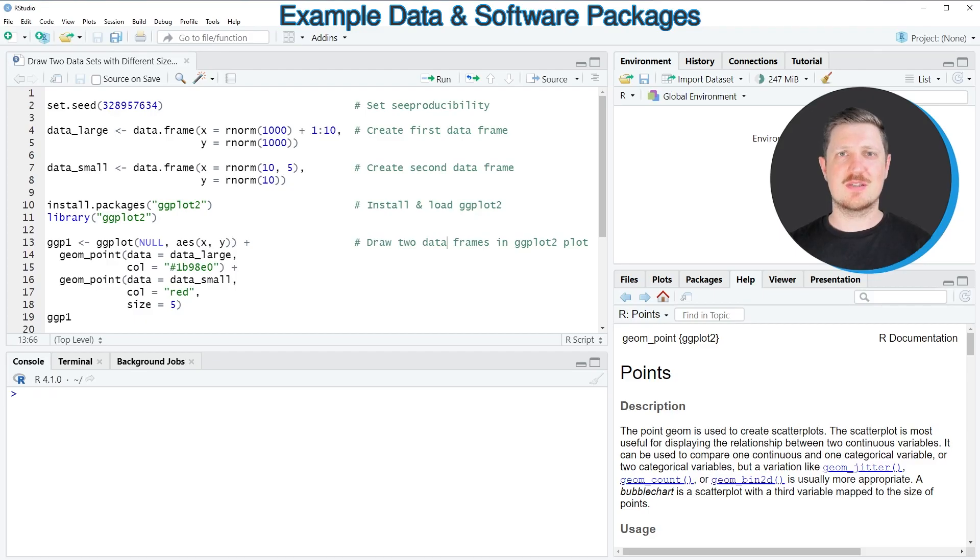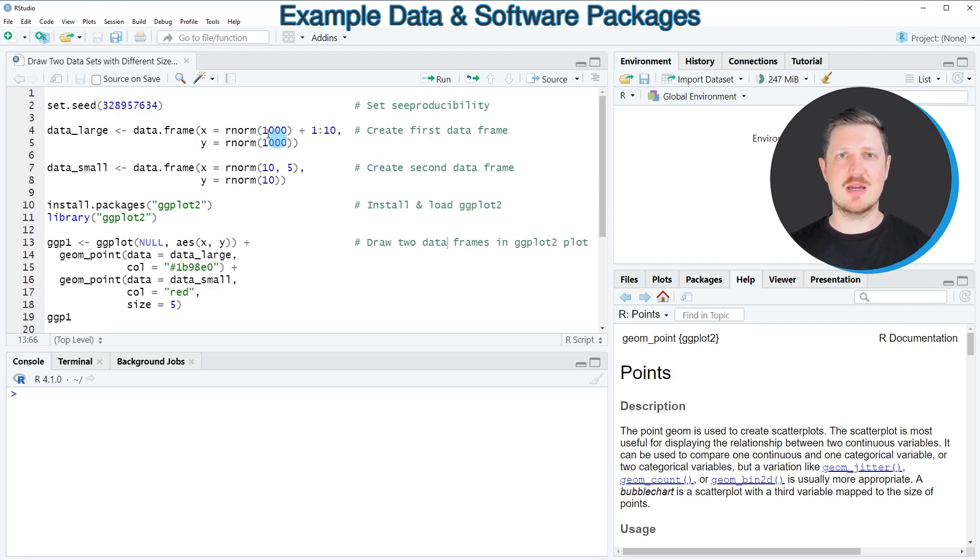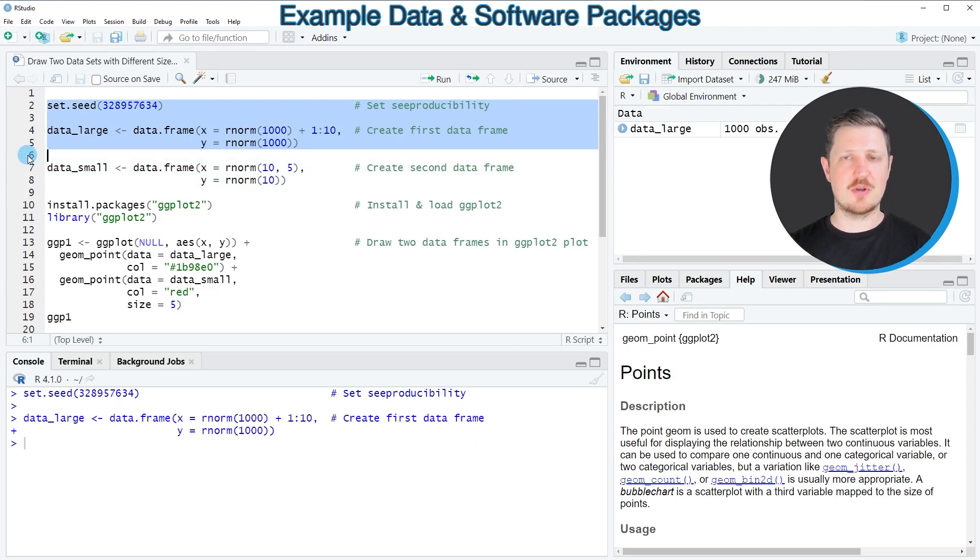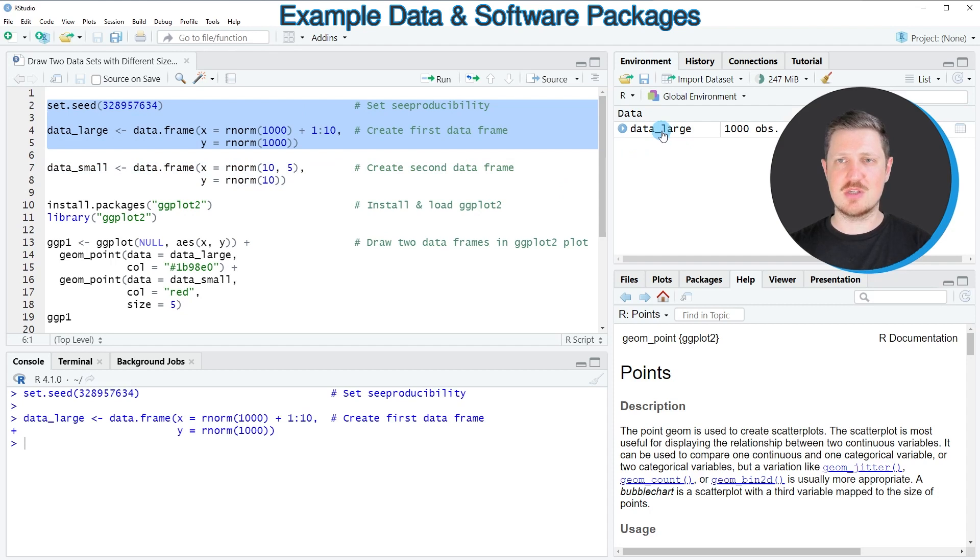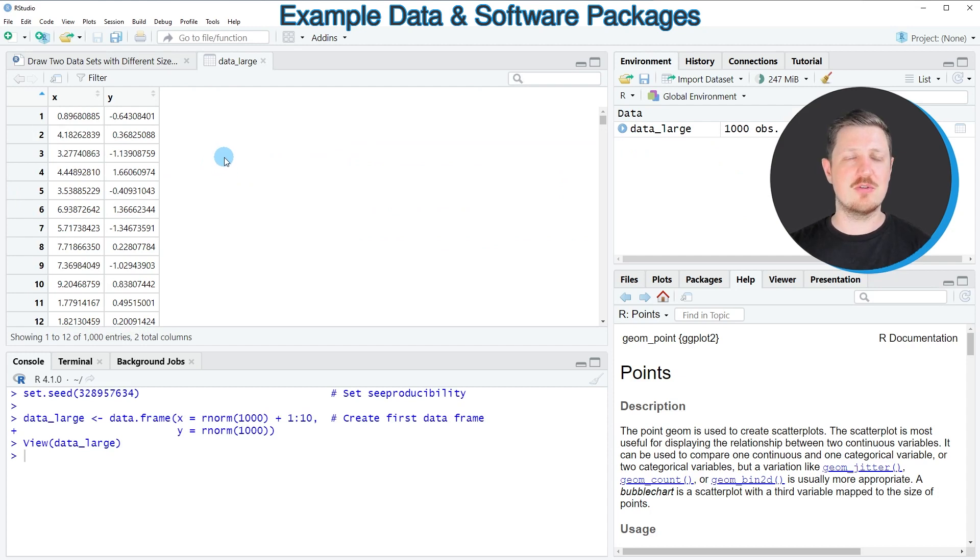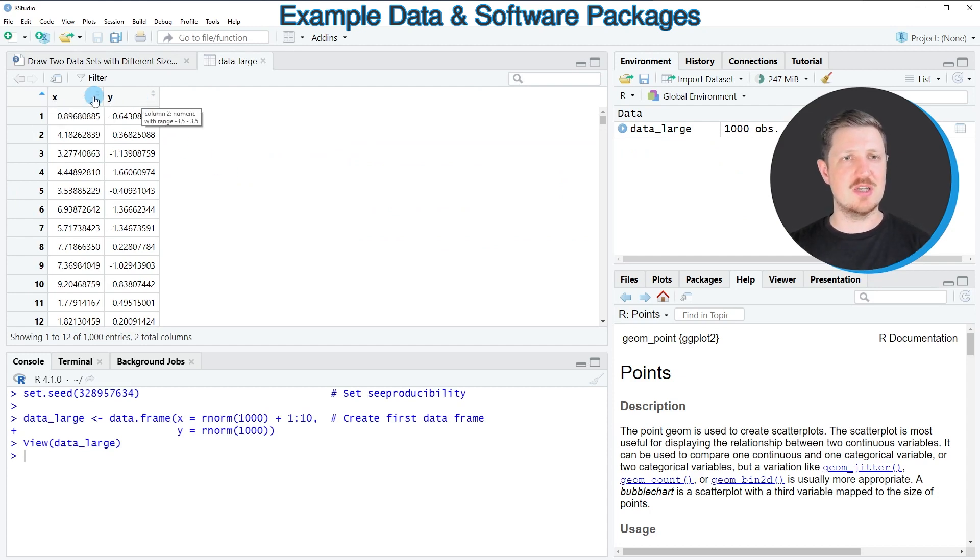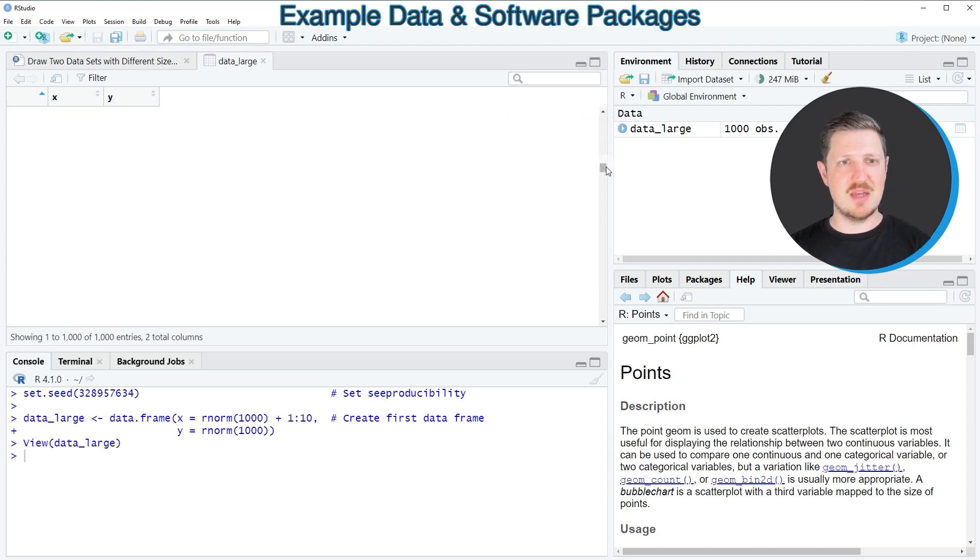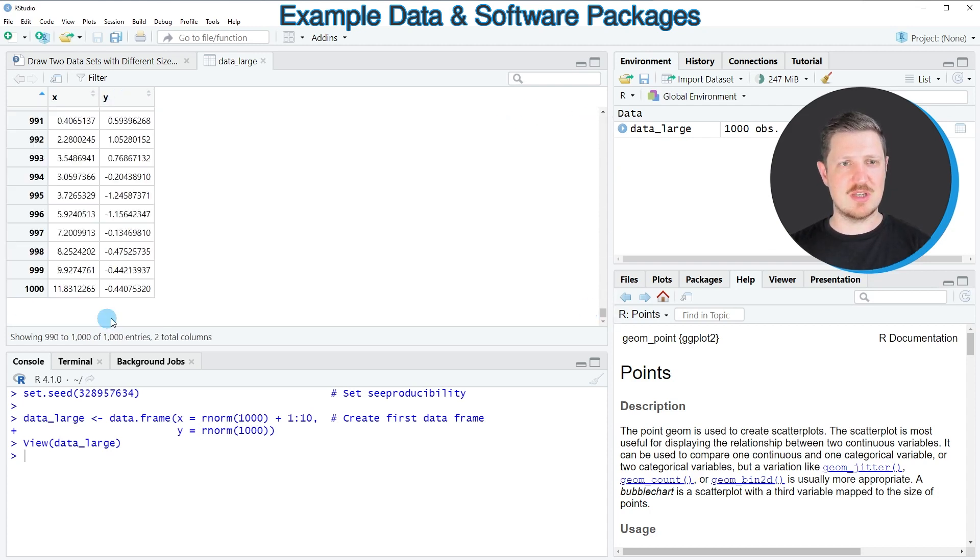As a first step for this tutorial, we first need to create two example data frames, as you can see in lines 2 to 8 of the code. After running lines 2 to 5, a first data set called data_large is appearing at the top right and we can click on this data set to open a new window showing the structure of our data frame. As you can see, our data frame contains the columns x and y and many rows - more precisely 1000 rows.